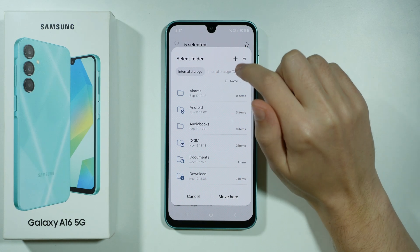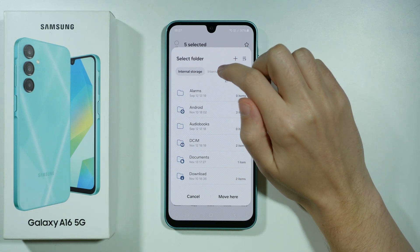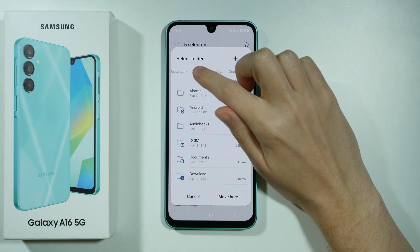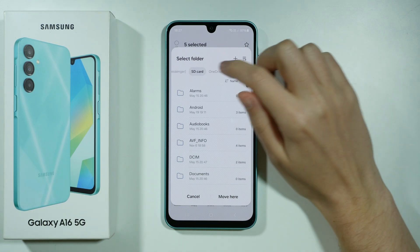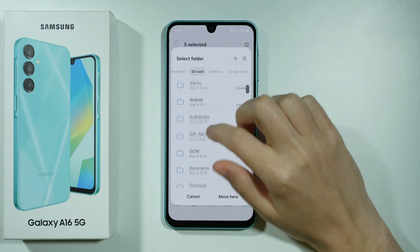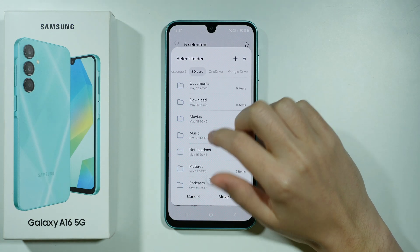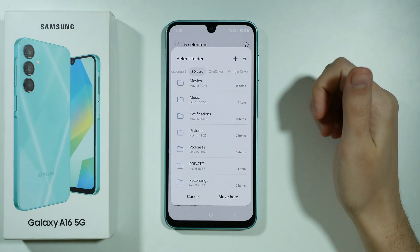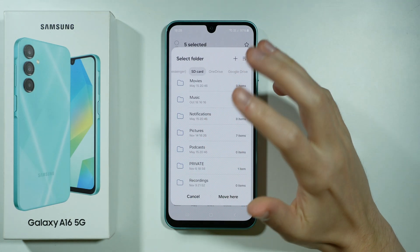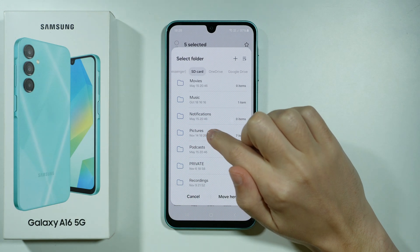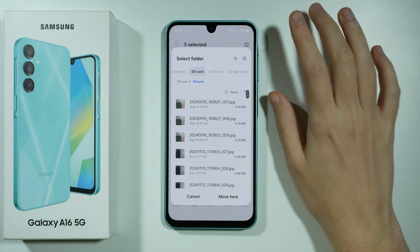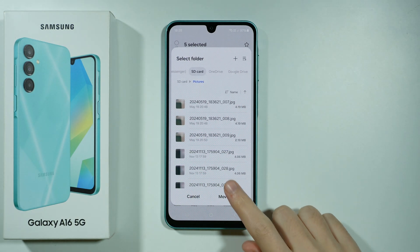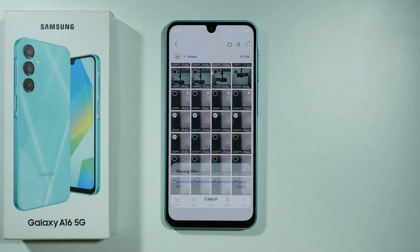Now over here where you can select the folder, you want to make sure that you have SD card selected — so switch to SD card — and then you need to choose the location where you want to transfer it. Most likely you want to move it to Pictures if you're moving photos, and then you want to choose Move here.